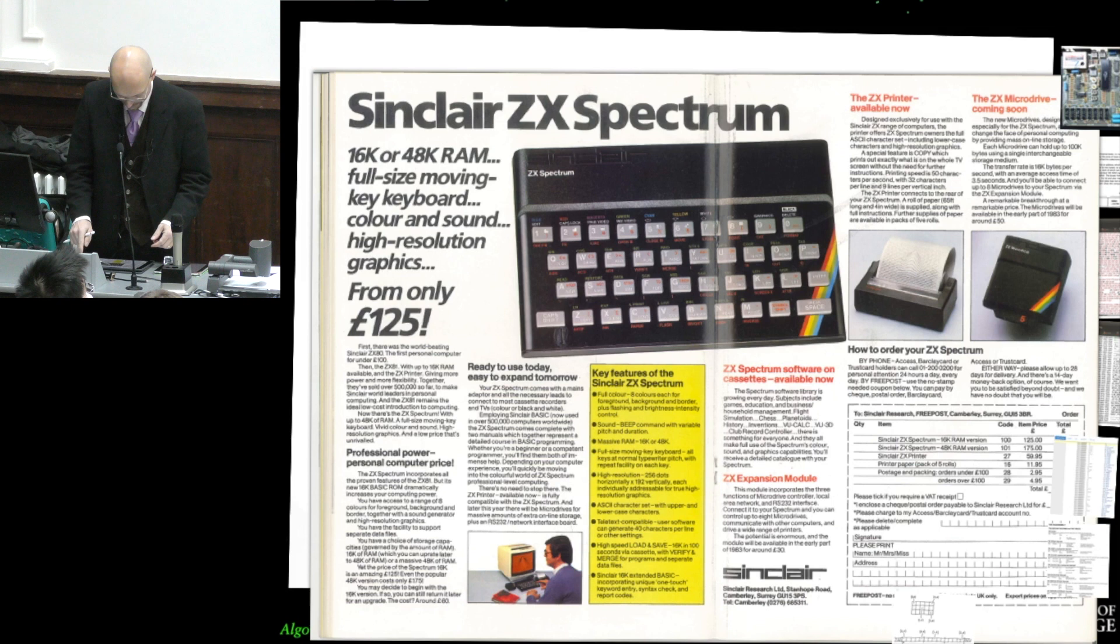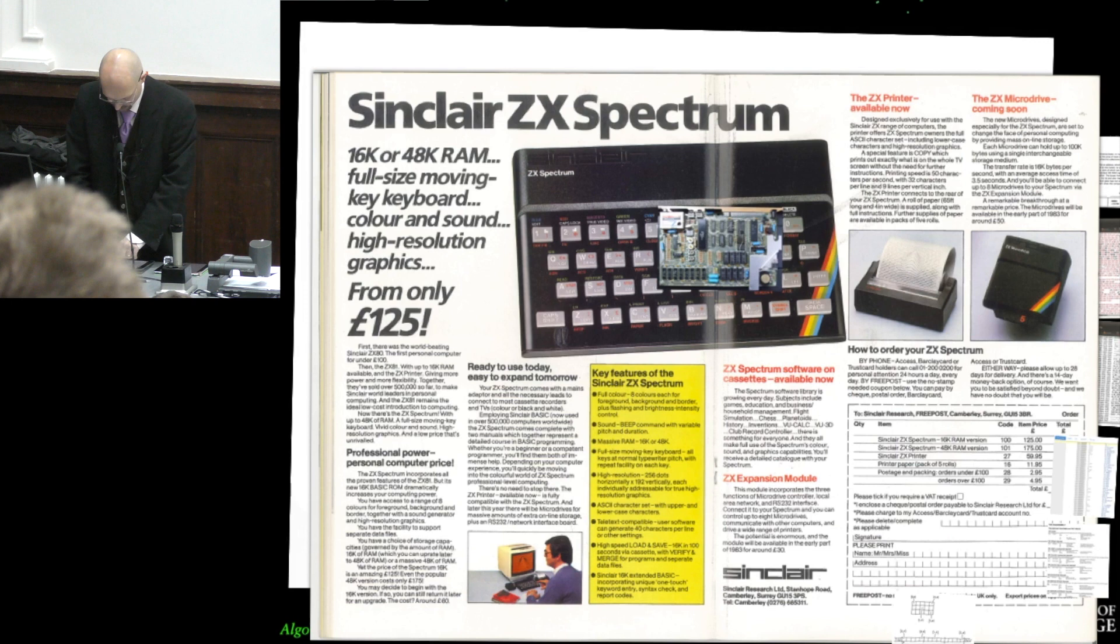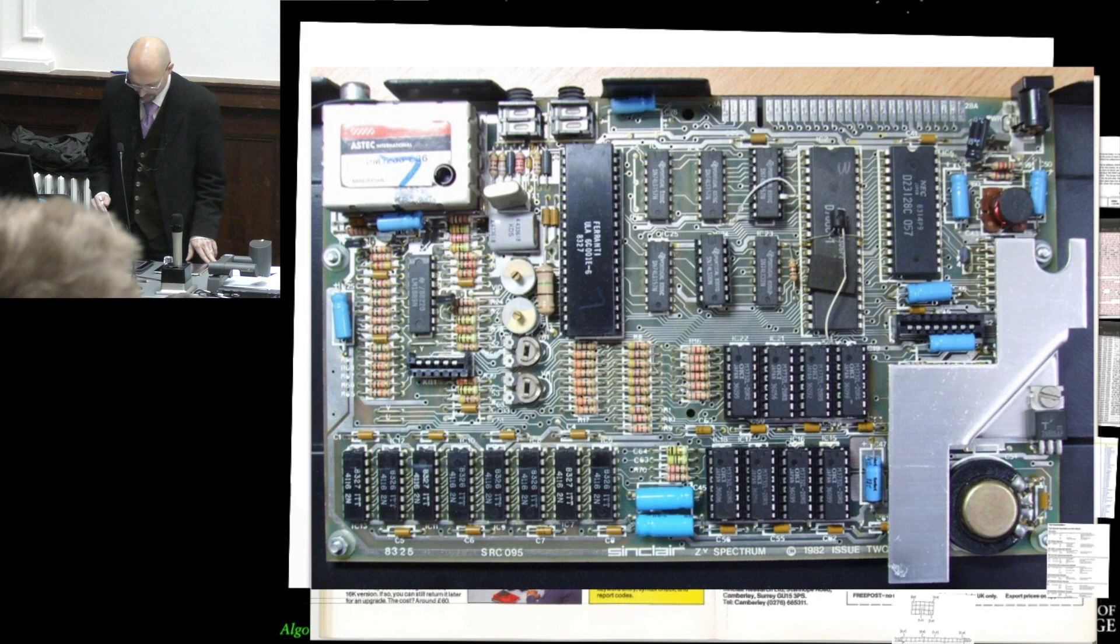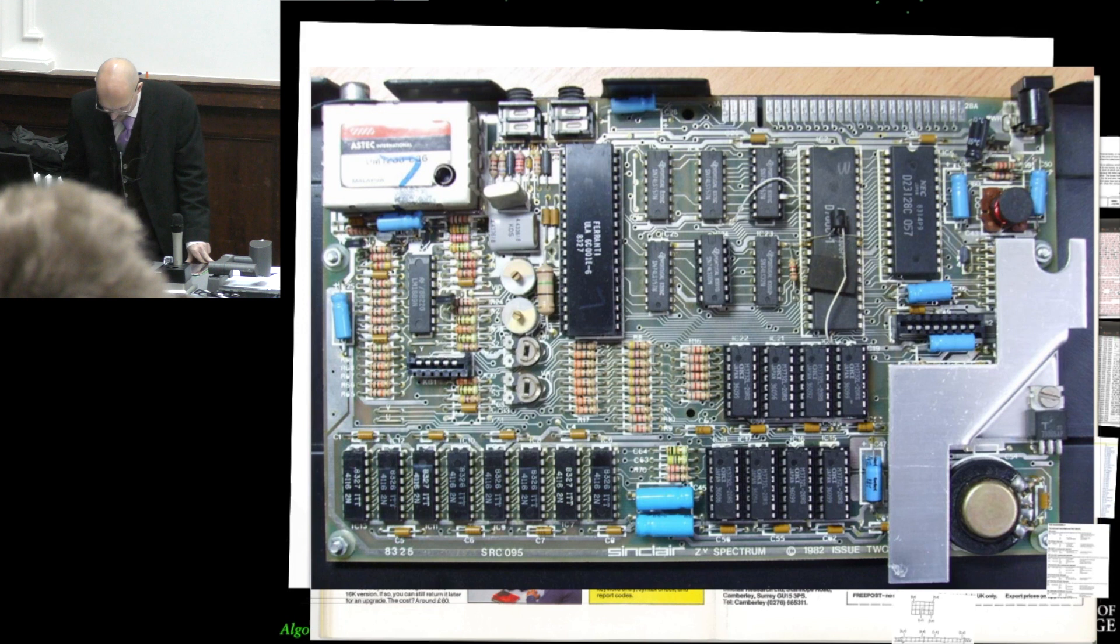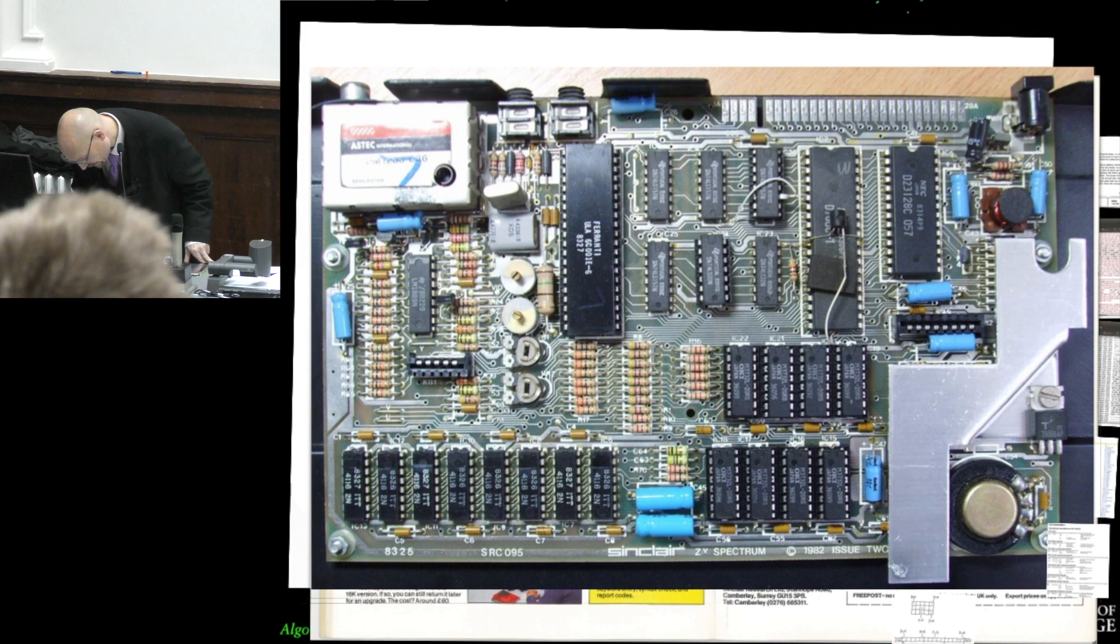If you opened up this type of computer, you would see stuff like this. And so, you have things like, I can't read the label on this, but I think this is the microprocessor.